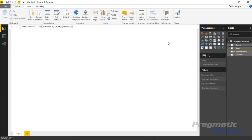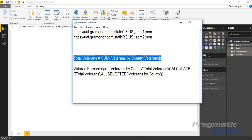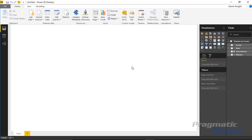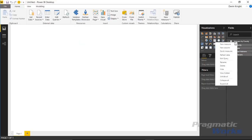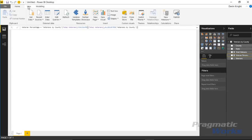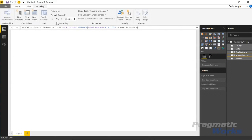The real reason I needed that calculation is to build the second one. The second calculation returns the veterans percent — it takes the veterans for one county or state and divides by all veterans. I'll create another new measure, paste that in to get our Veterans Percent. We could format it as a percentage by going to the Modeling ribbon and selecting the percentage sign.